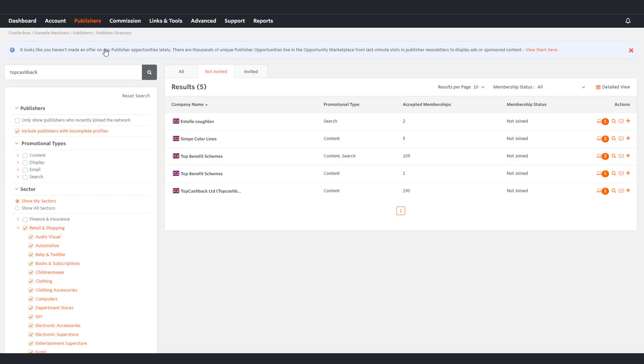You can filter on the left hand side by promotional types, sector and their region.